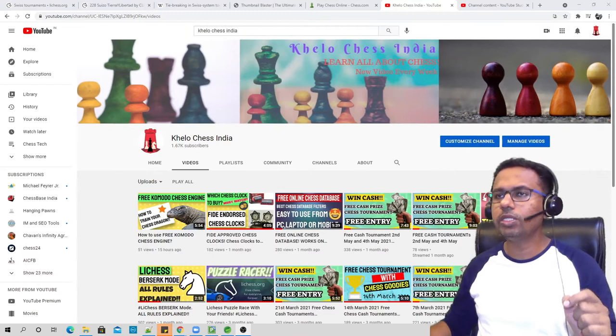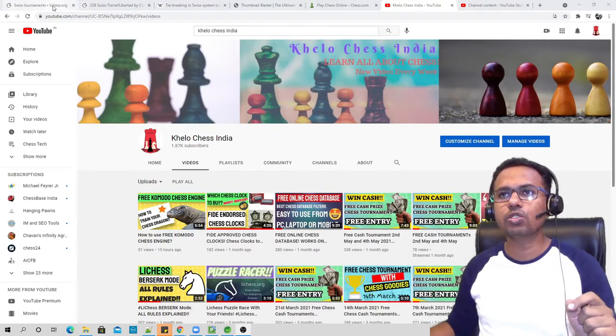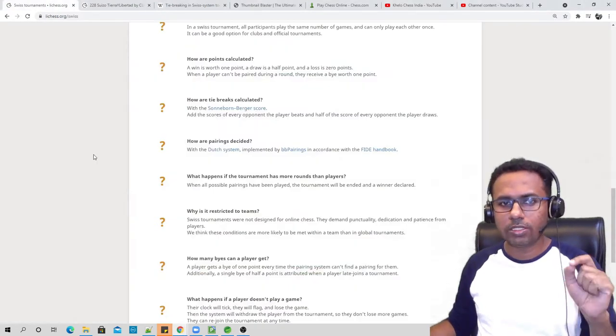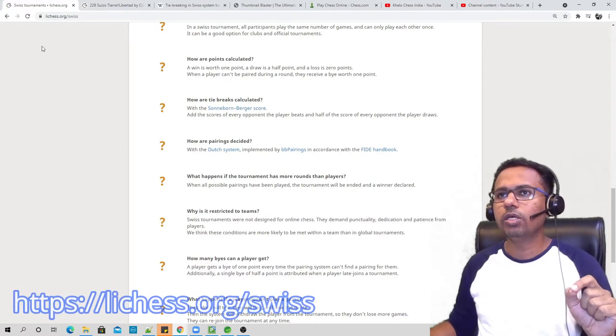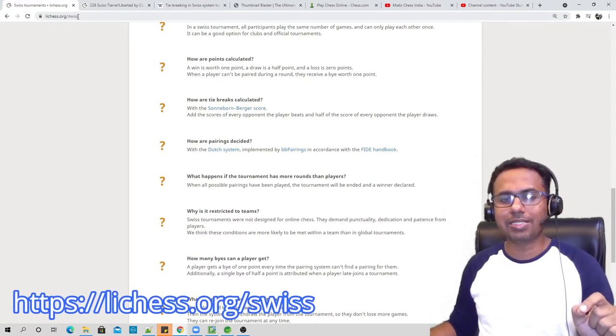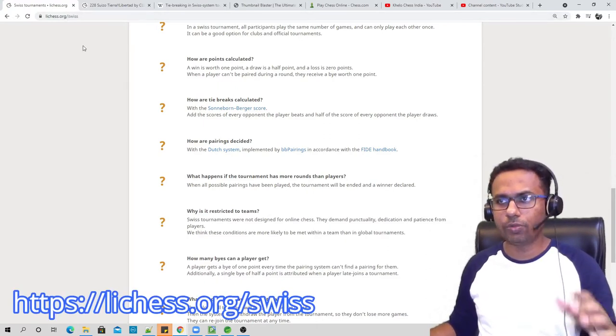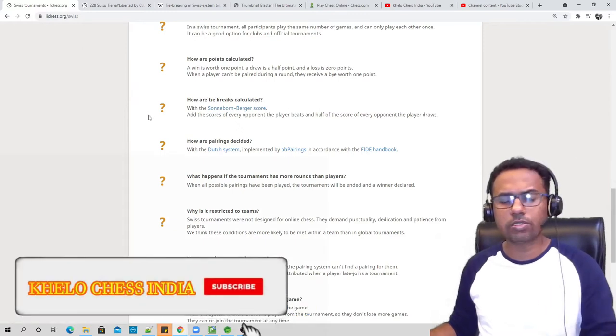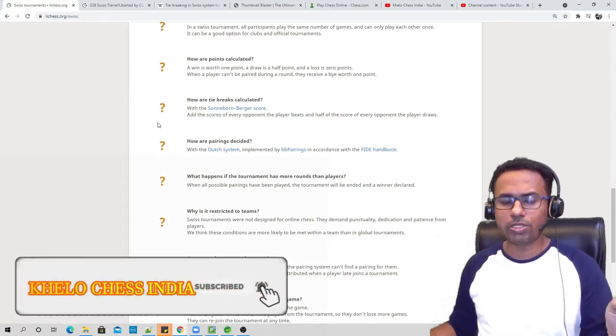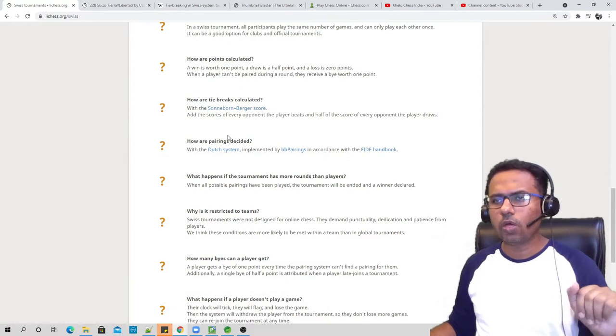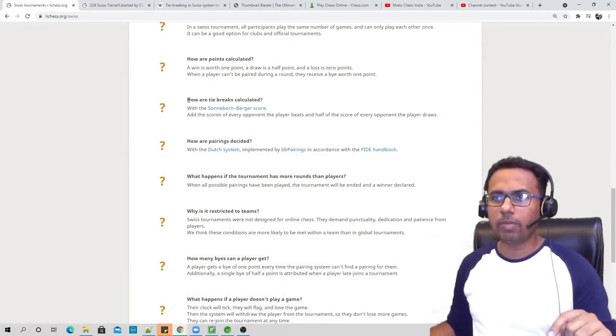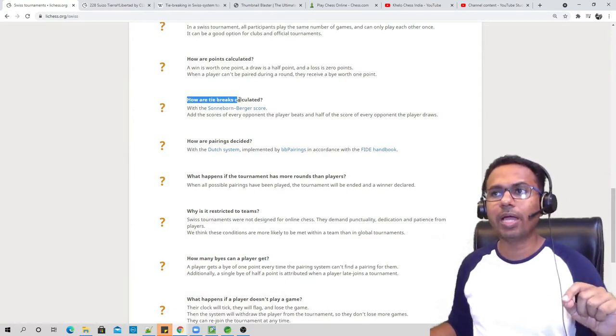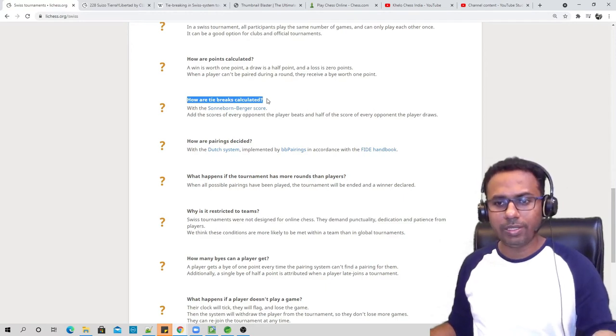Now to learn that, first we need to visit Lichess Swiss documentation. This is the Swiss documentation page: lichess.org/swiss. This is the page you can visit and you will find all the answers related to your Swiss tournaments on this page. Now when I was going through this page I came about this question: how are tie breaks calculated?